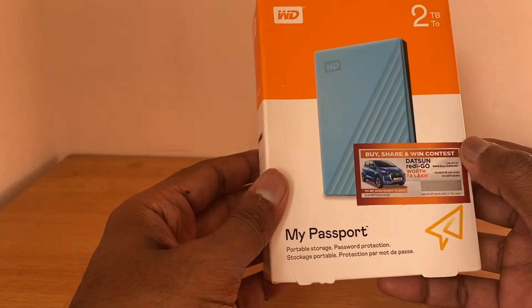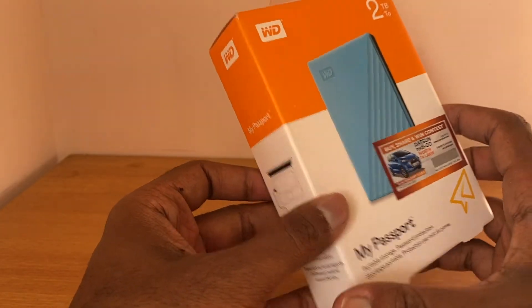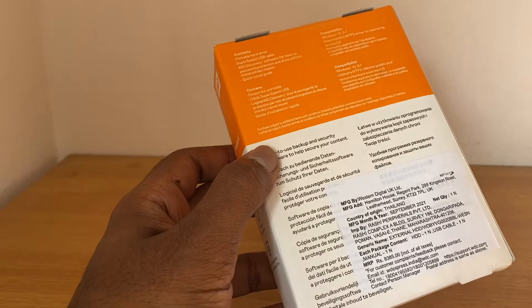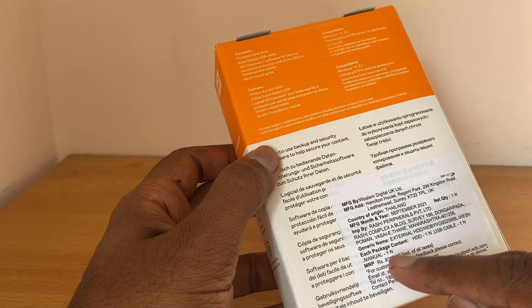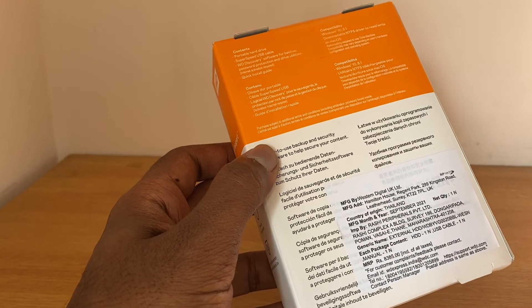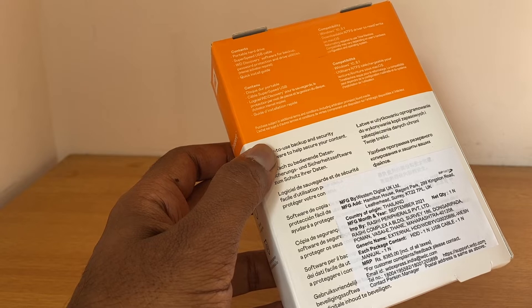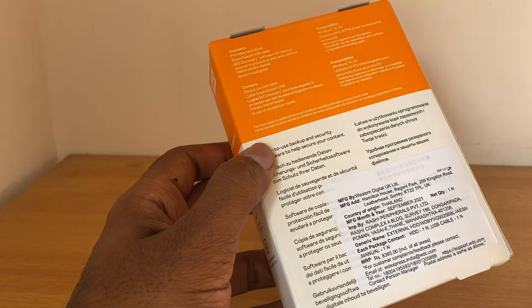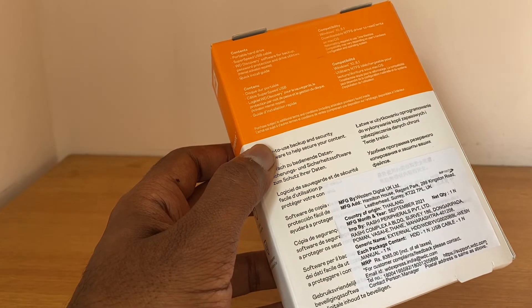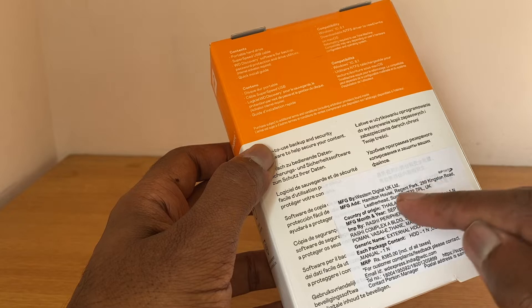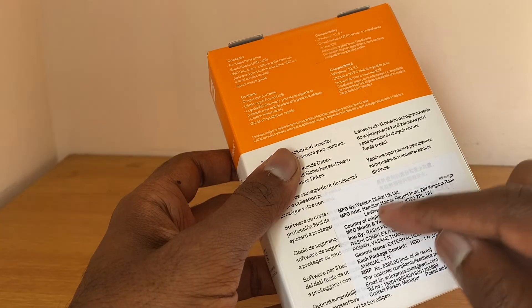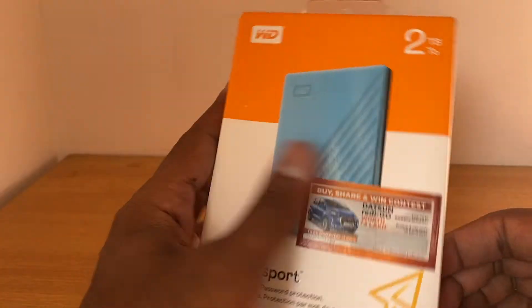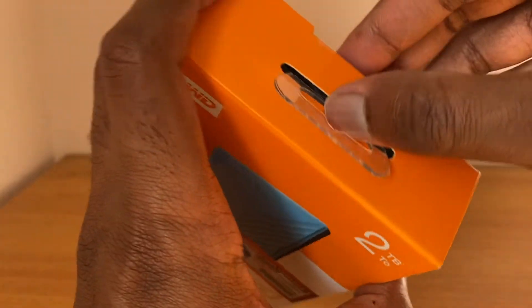Alright, so here we are. This is the one which I was talking about. The cost over here is mentioned as 8,385 rupees but I got it on Amazon for a much lower price which I'll show later. This is manufactured in the UK and imported from Thailand. Let's open the box.